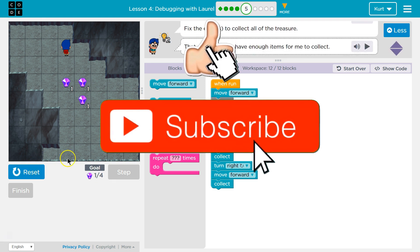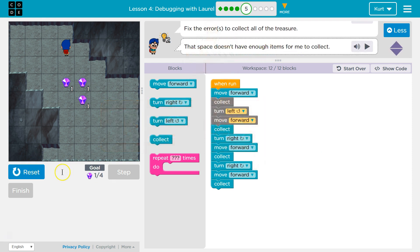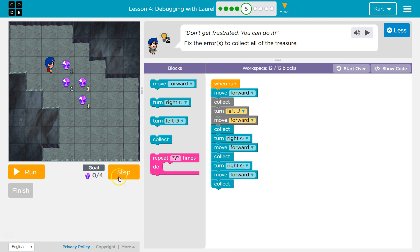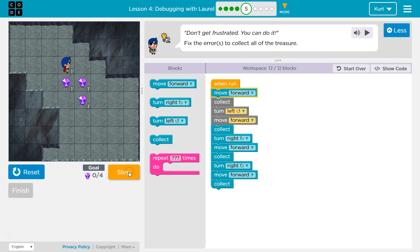We're turning. That space doesn't have enough. Okay, so I'm going to hit reset here, and I'm going to start stepping through the code, which is how we can debug.